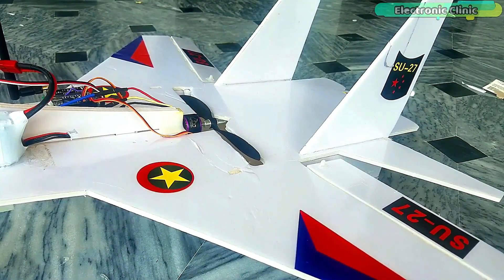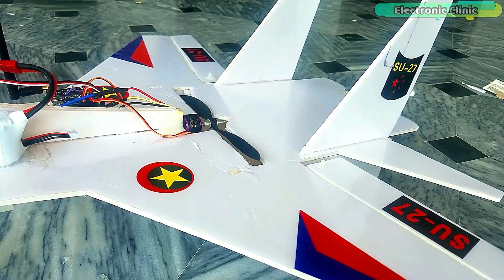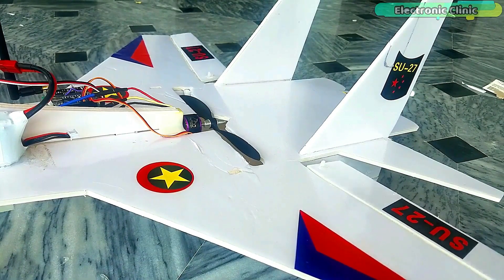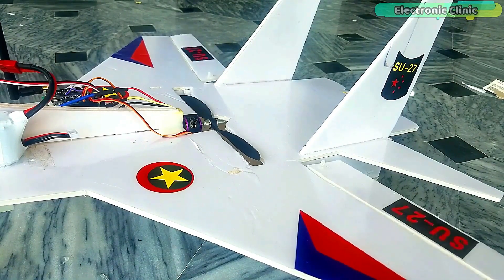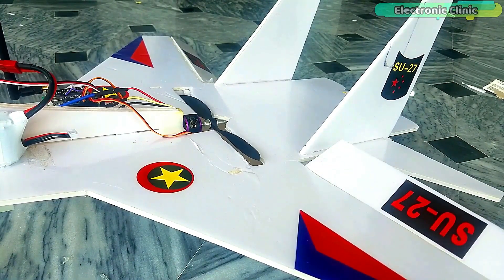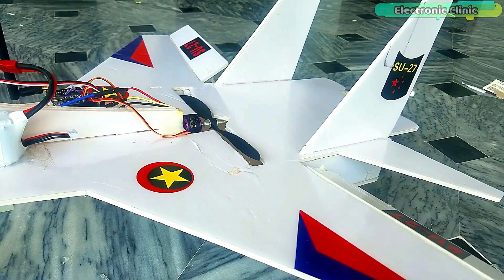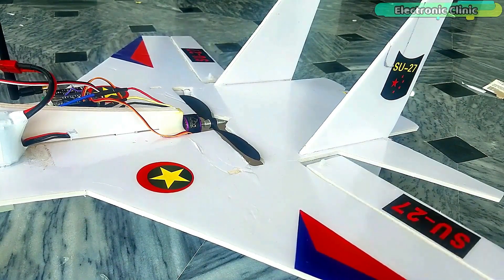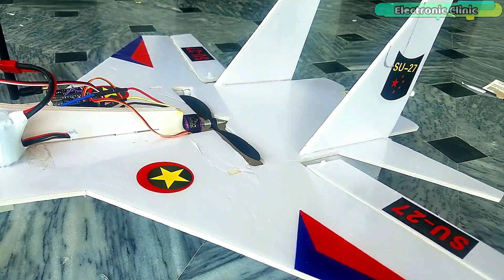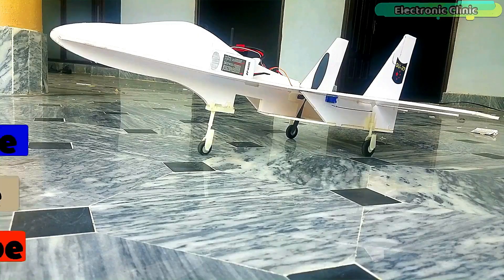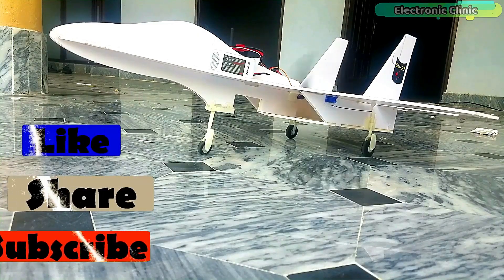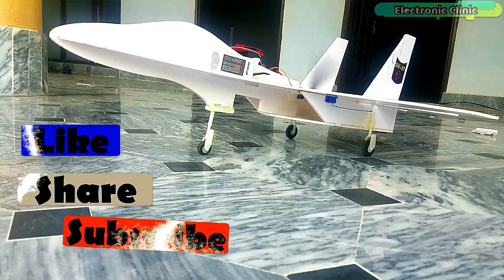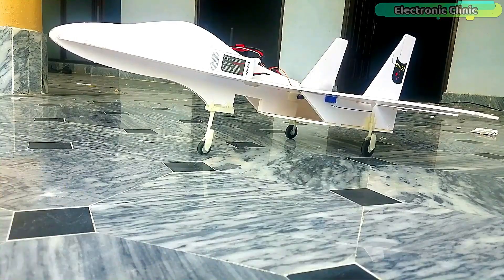These NRF24L01 transceiver modules when in line of sight give you about 1 km range. The wireless transmitter and receiver I designed in my previous video can be used for controlling up-down, left-right, and brushless DC motor speed control.